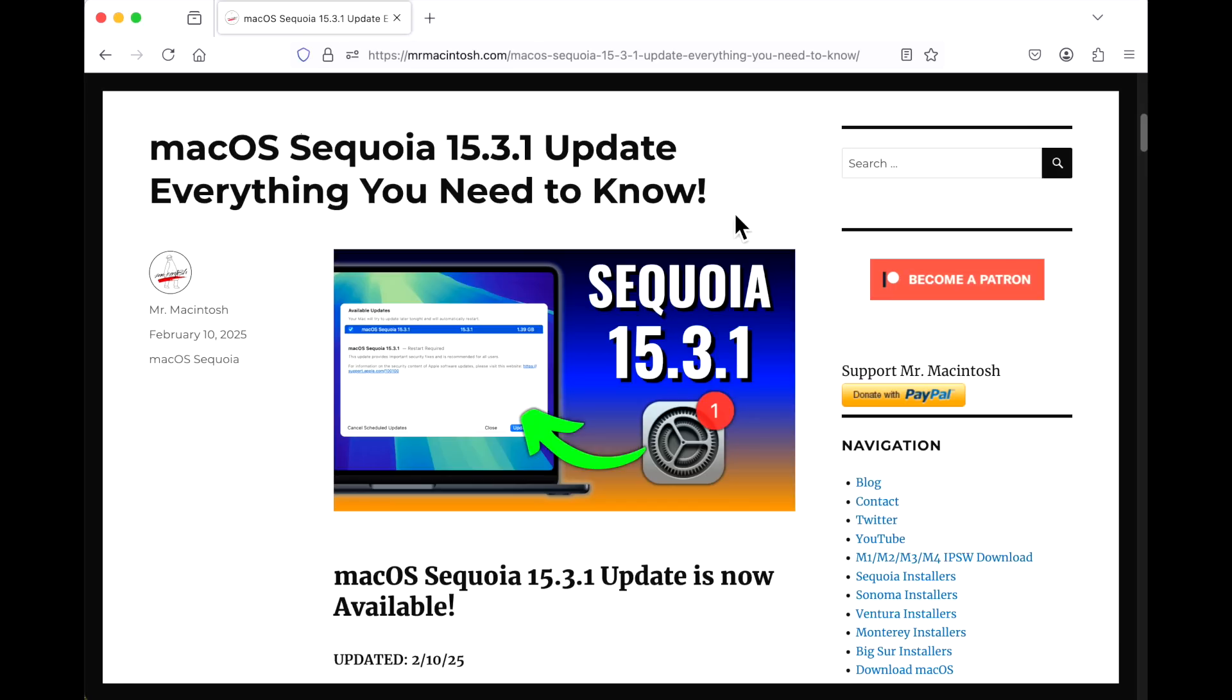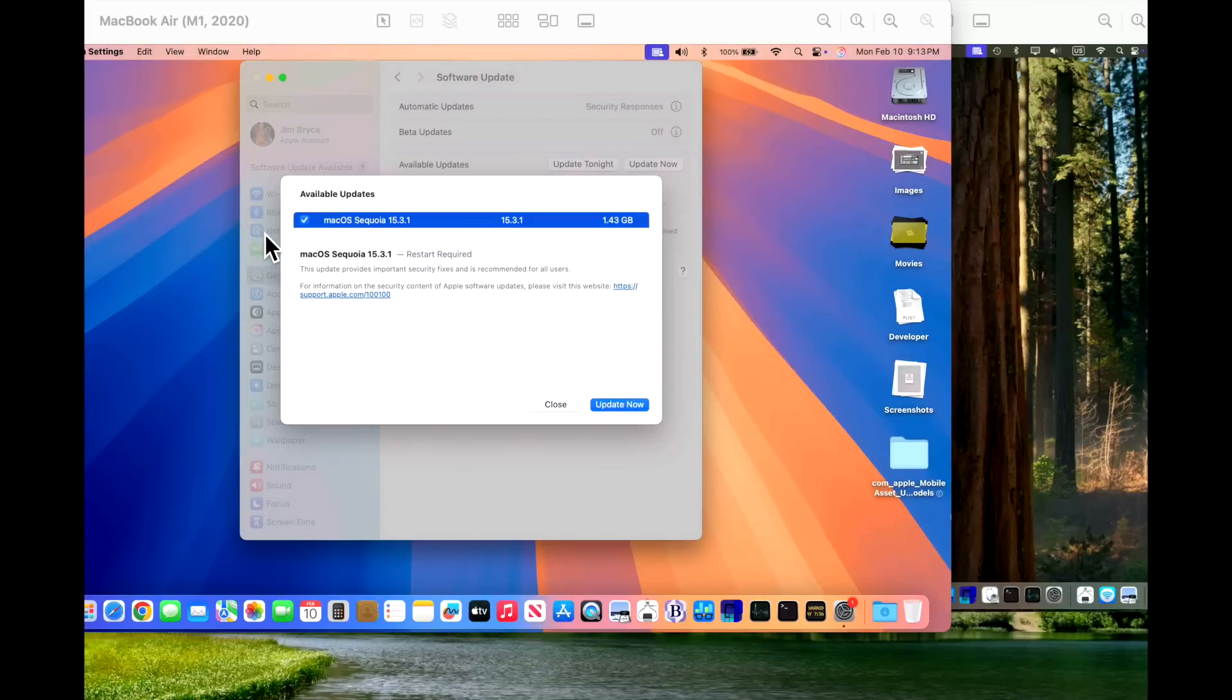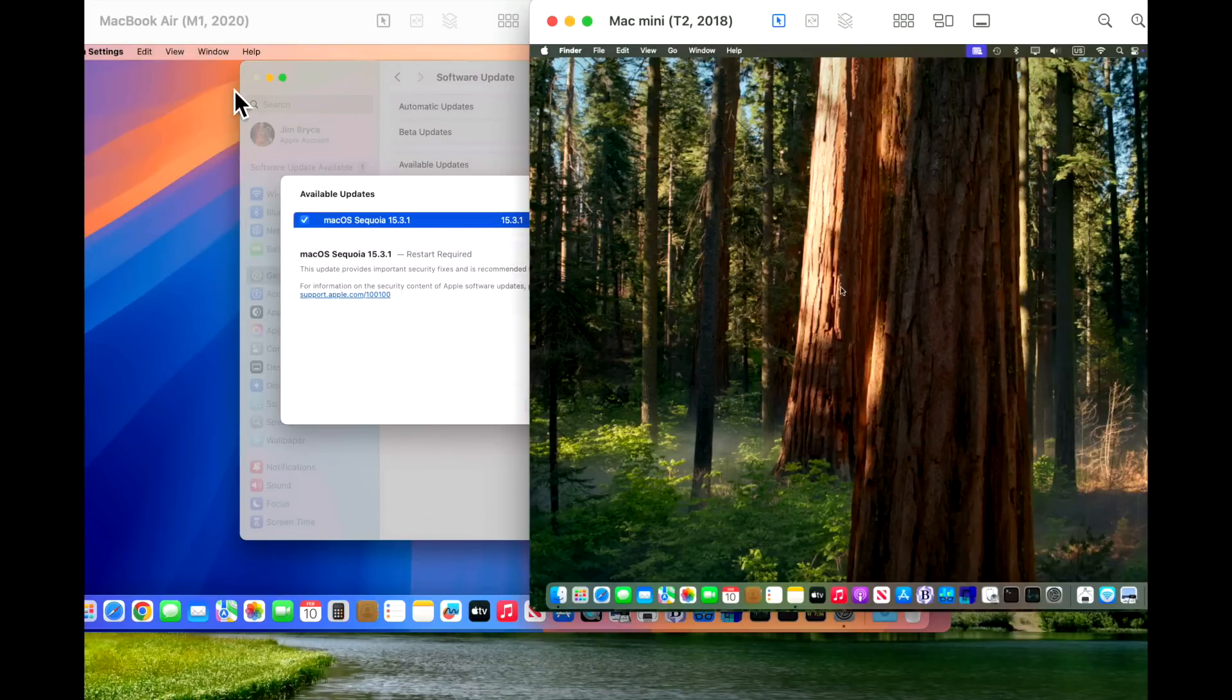Hey everyone, Mr. McIntosh here. We've got a really strange surprise update today, macOS Sequoia 15.3.1. We're gonna start a full Sherlock Holmes investigation to find out what's behind this update on our Apple Silicon and our Intel supported devices.